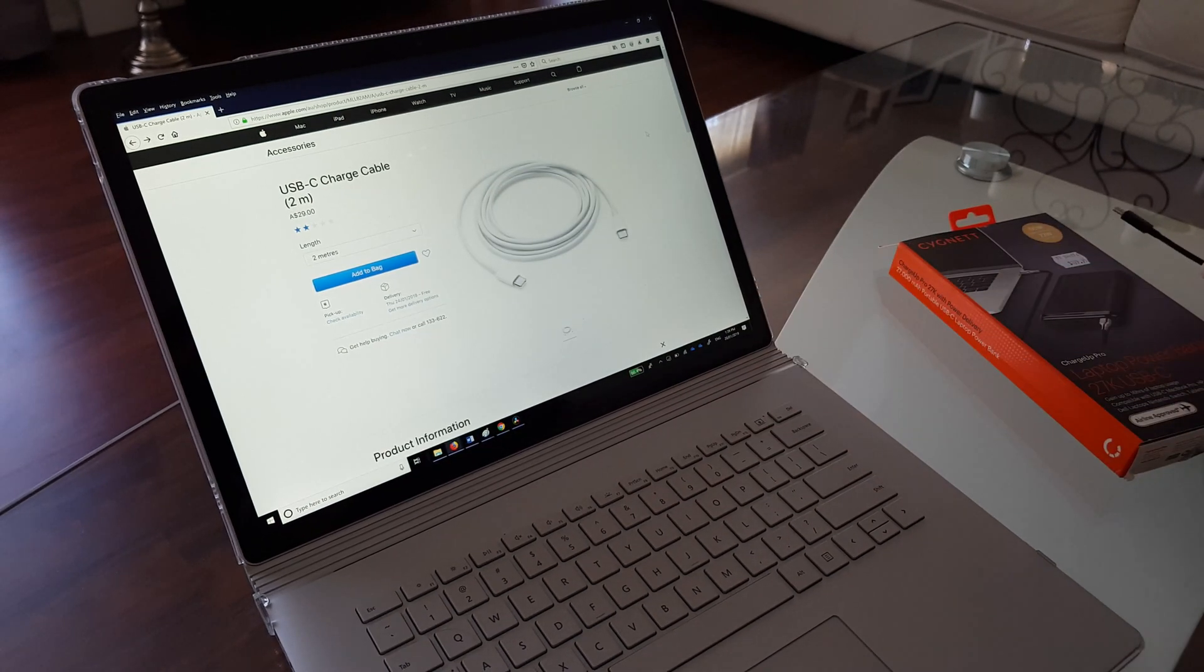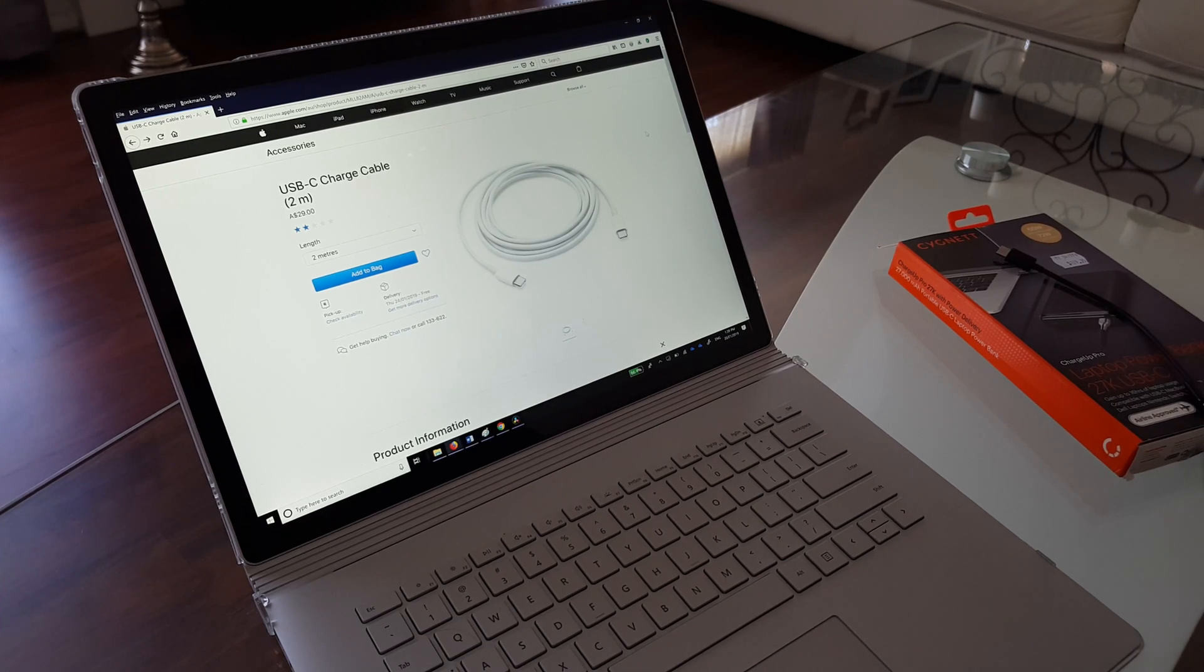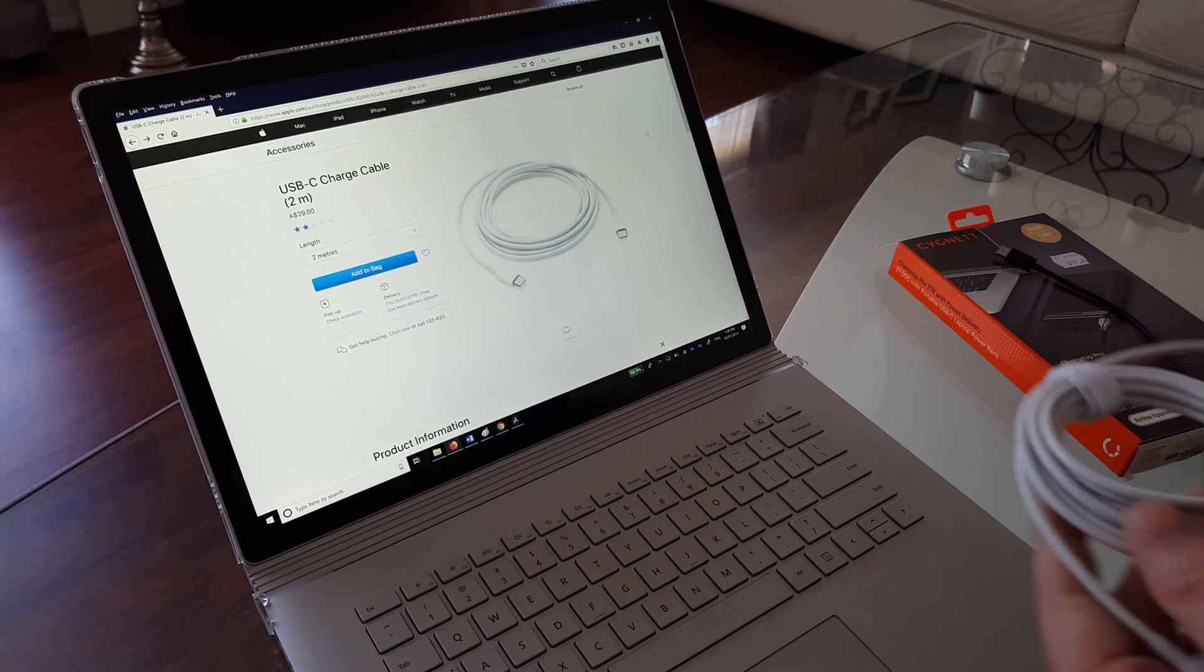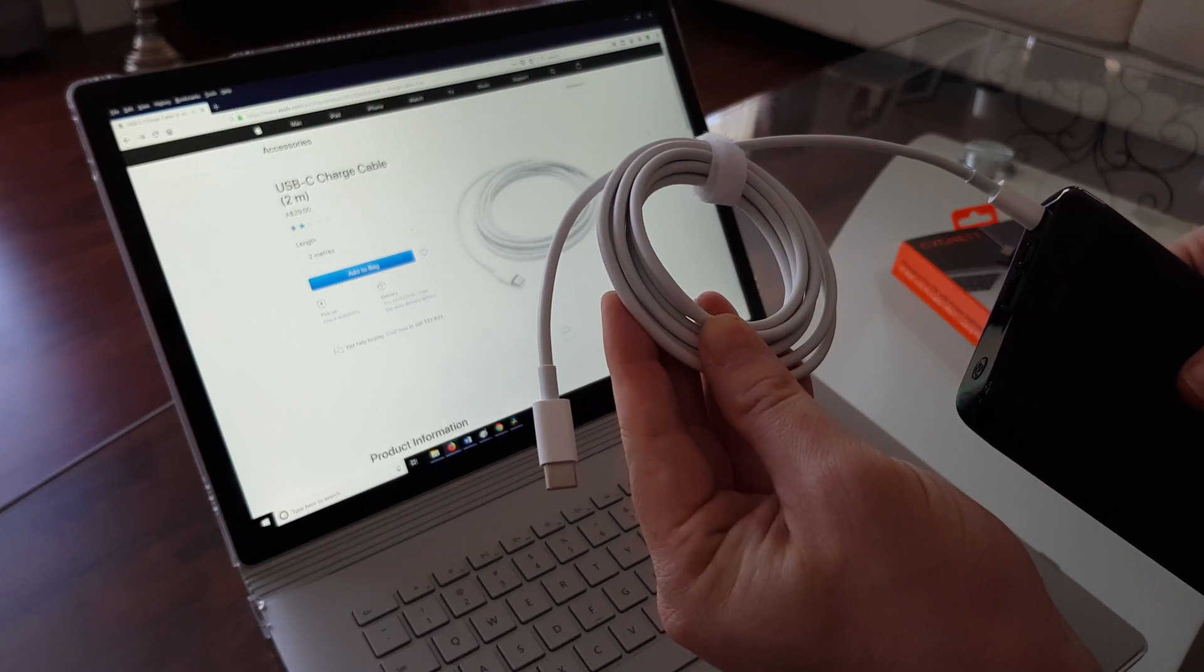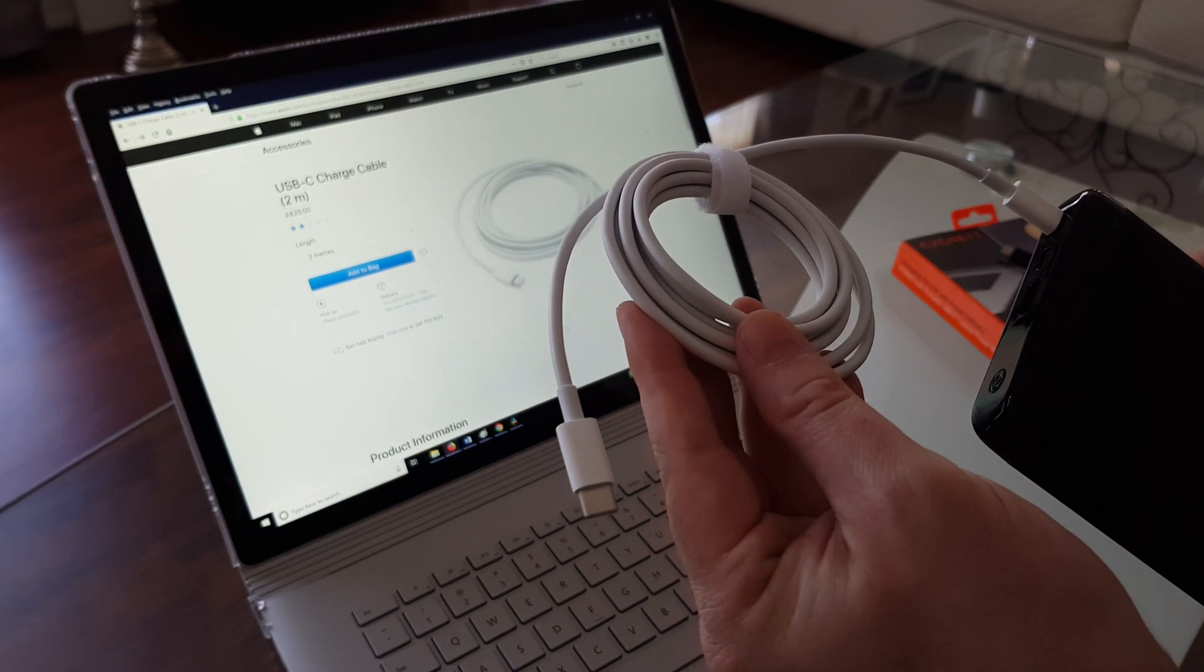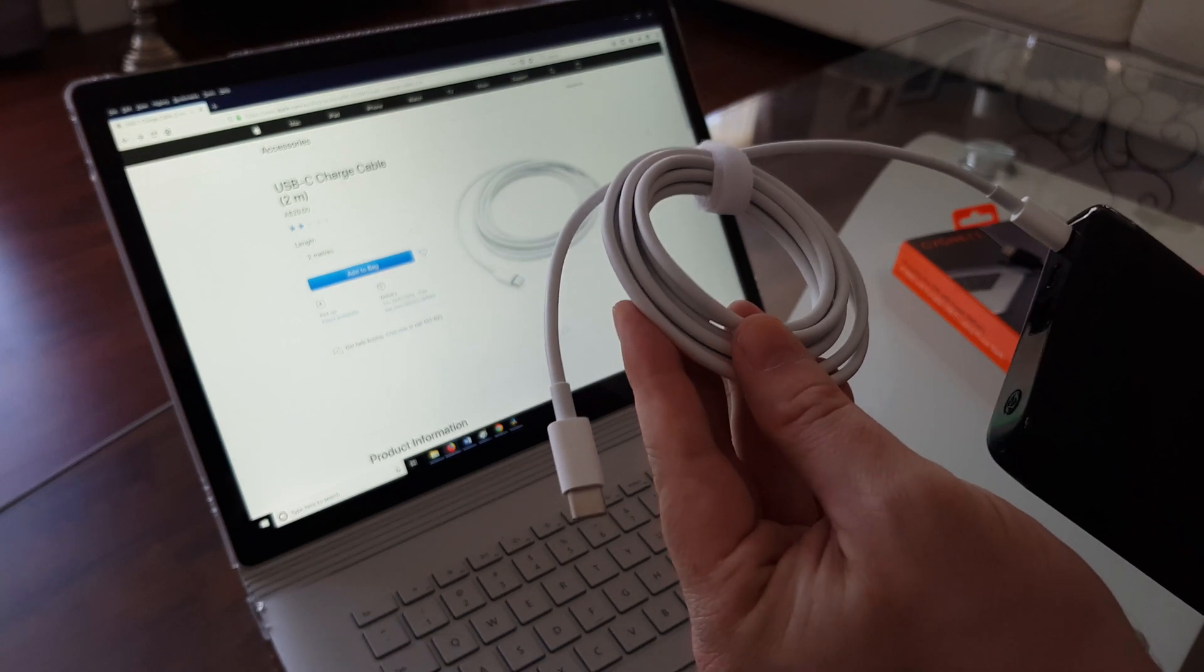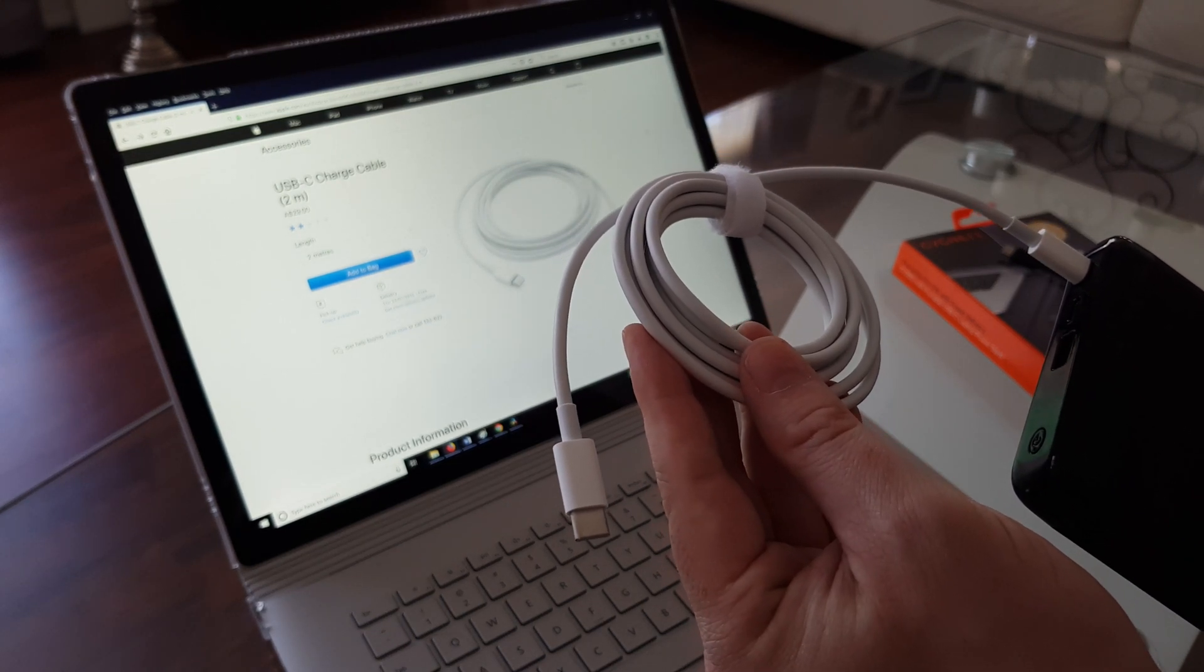The solution I've found is from Apple. They have a USB-C to USB-C charge cable. This is compatible with the Surface Book 2 and this will recharge the Surface Book without an issue.